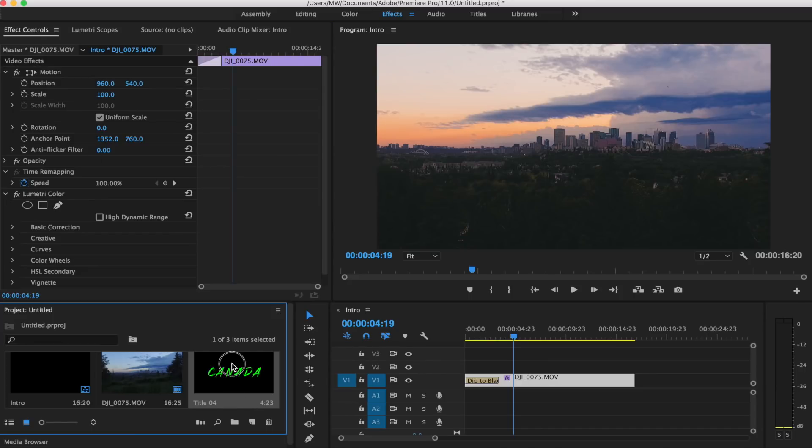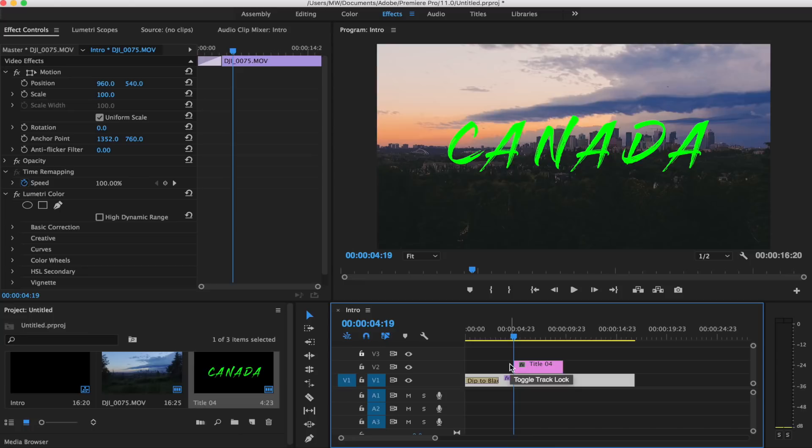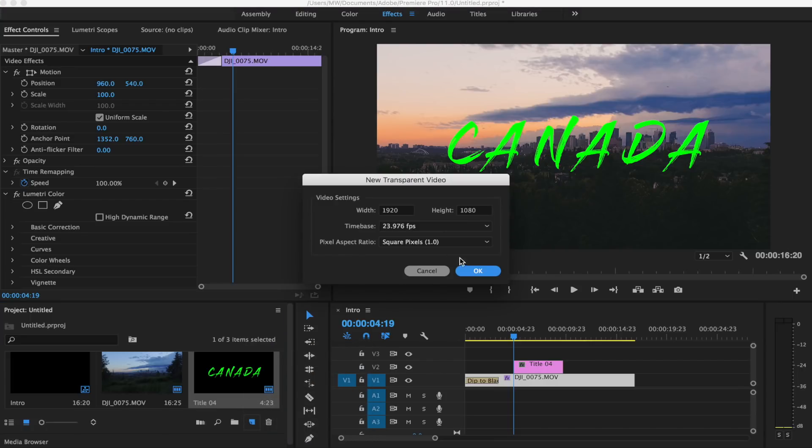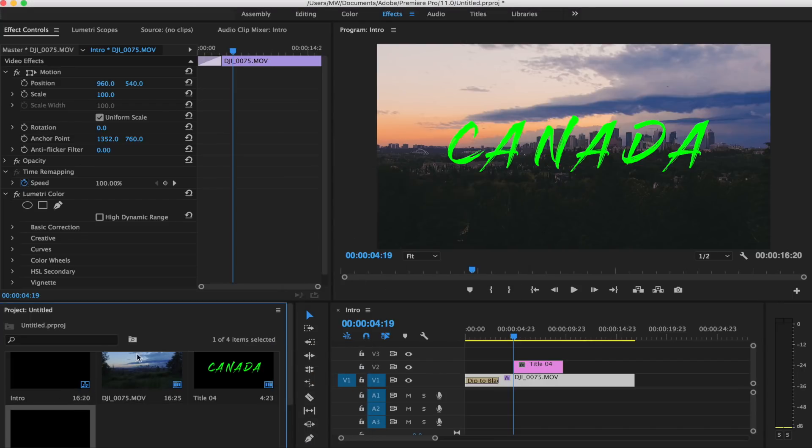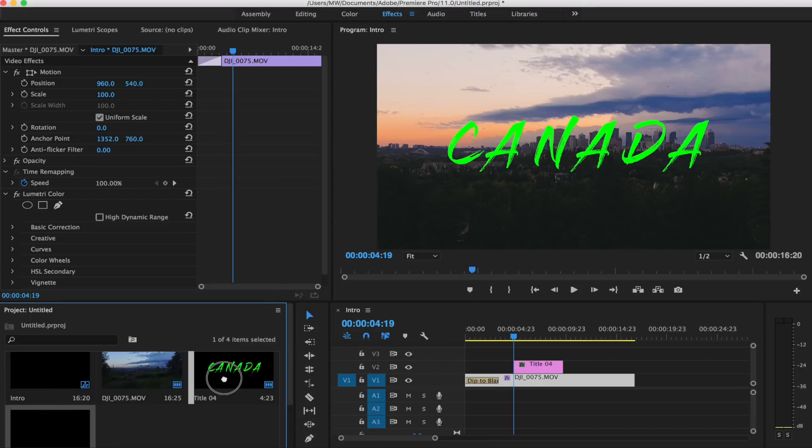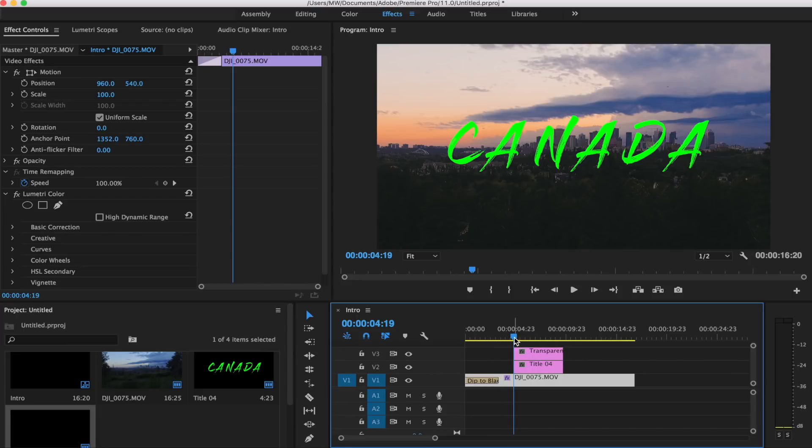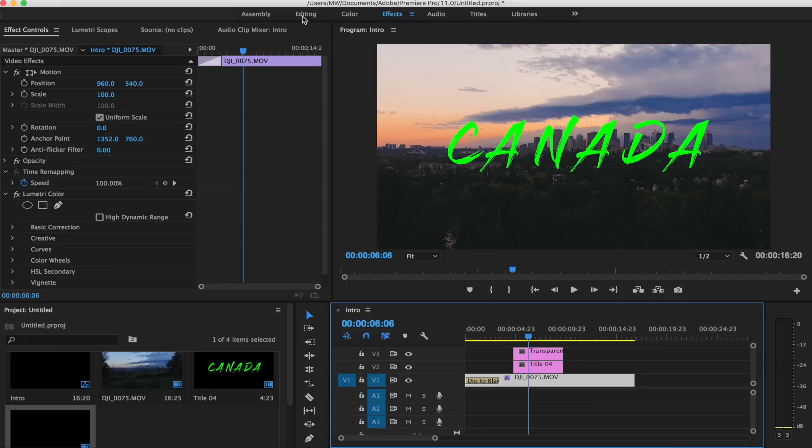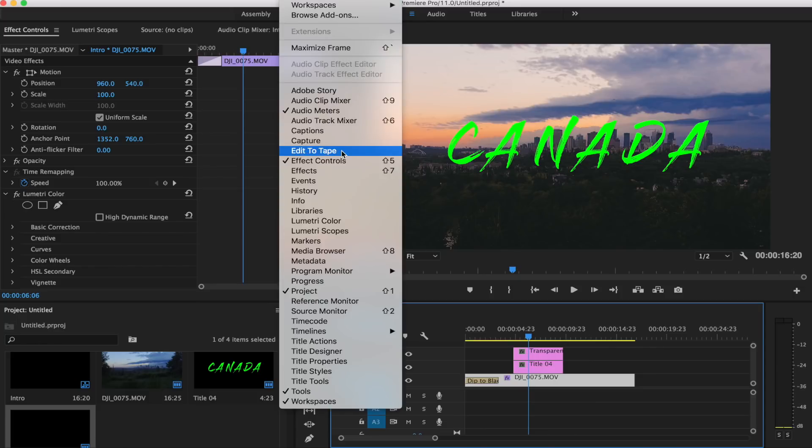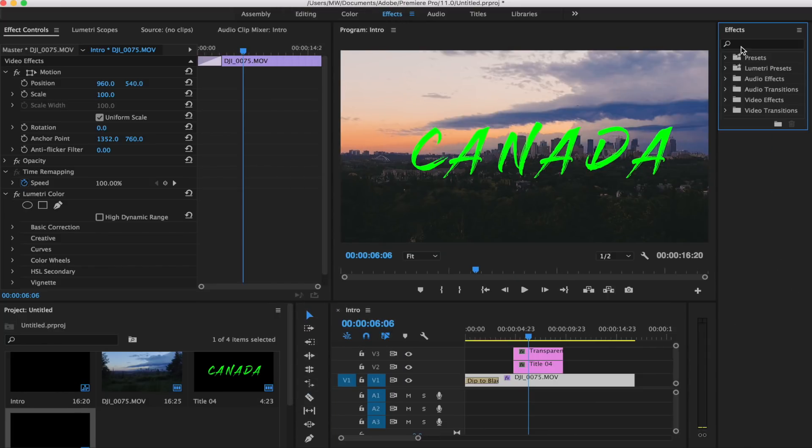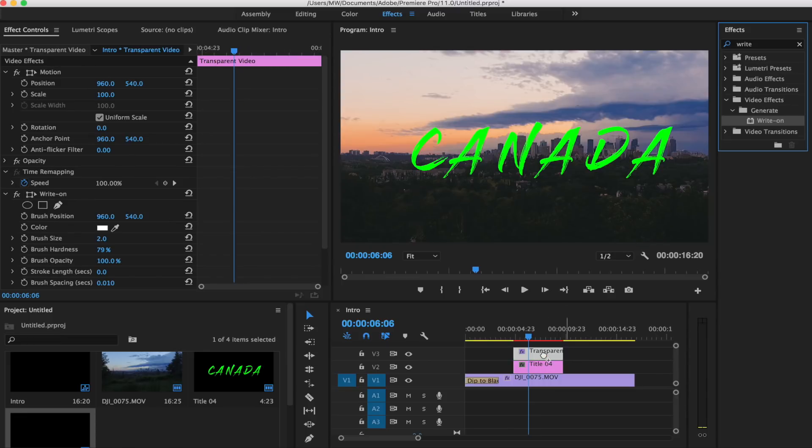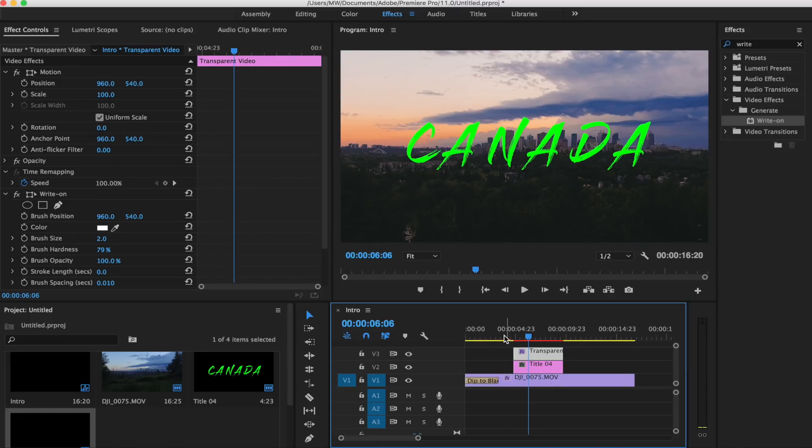That is what we got for our title sequence. I'm gonna drag that into the timeline just like so. Next thing we're gonna want to do is create a new transparent video. Again, new item, transparent video, and then drag that over top of our title sequence. The next thing that we're gonna do is we're gonna apply the write-on effect straight onto the transparent video. If I just bring up my effects here, just type in write-on. That's gonna be under video effects and generate write-on, and we're gonna apply this to the transparent video here.